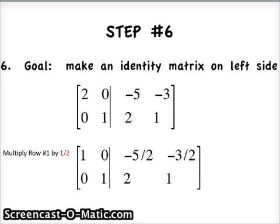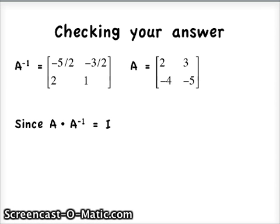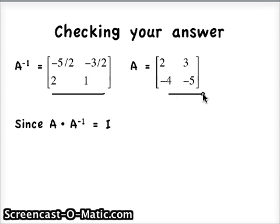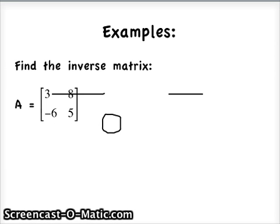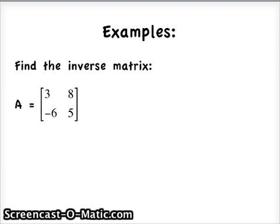We're done. Let's check our answer — we have our original matrix A, and A multiplied by its inverse should equal the identity matrix. Do that multiplication in your notes now, and you'll find that it does, in fact, work. Now I'd like you to find the inverse matrix of this new matrix A. Carefully follow each step — remember, you want an identity matrix on the left side, and once you see that, you know you have the inverse on the right. Good luck!